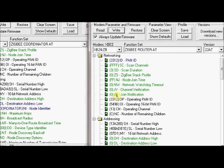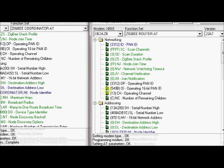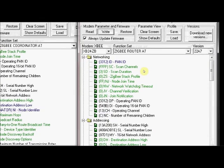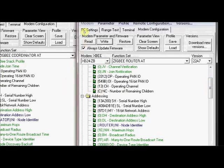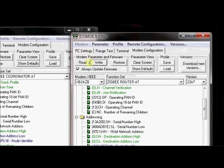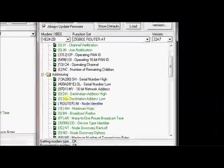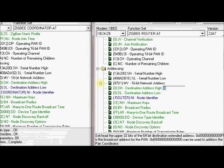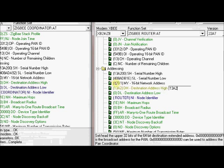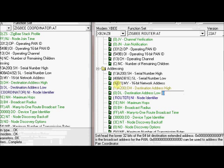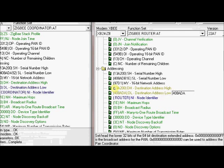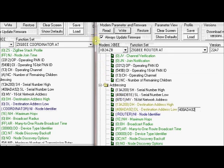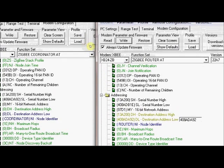Now you have to enter the destination address for both the modems. Under COM 14, which is the router, check the destination address high. It should be same as the serial number SH of the first modem. First modem is 13A200. So enter this 13A200. And destination address low should be same as the SL, serial number low of the first modem, which is 408ADA92. Click on write.